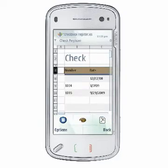You can format style, font, color, alignment, number format, and fit columns using the formatting tools in QuickSheet.